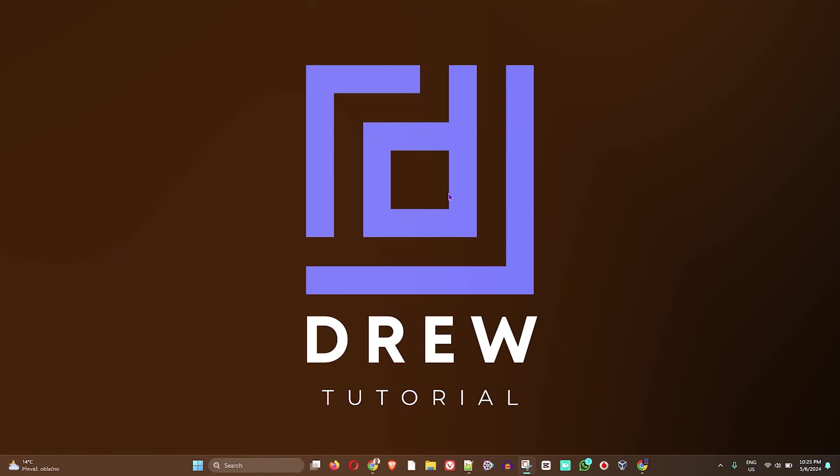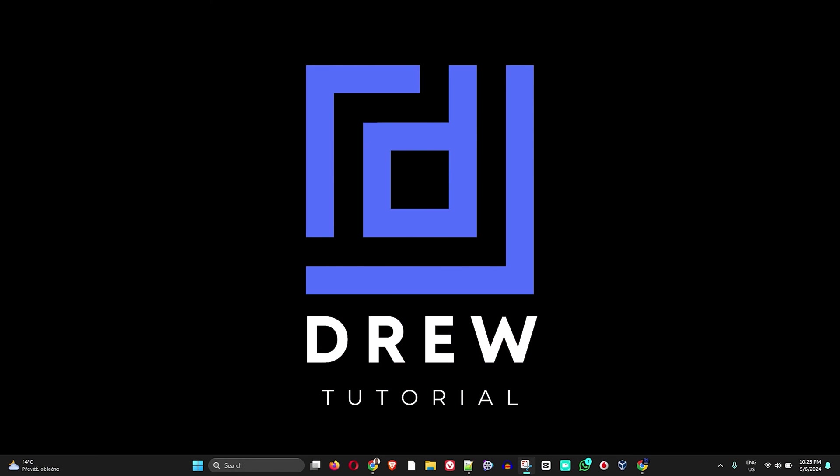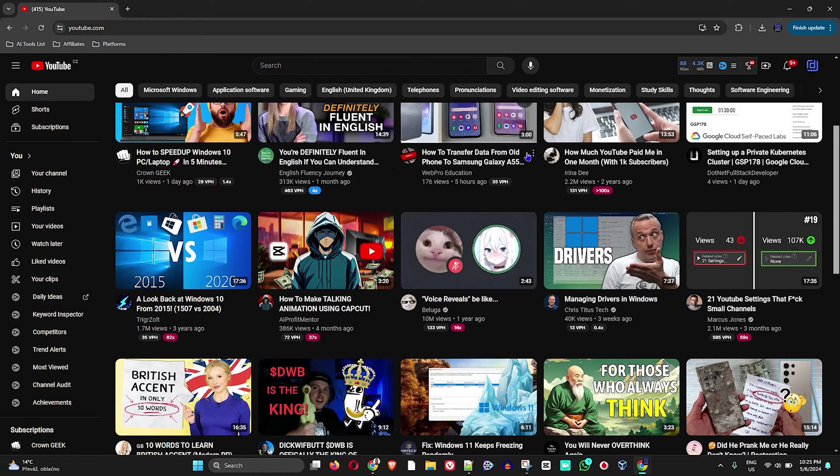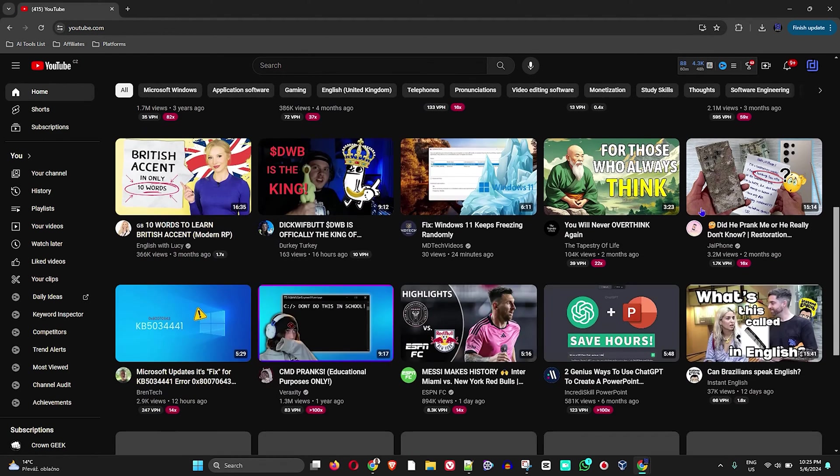So in order to do this, I'm going to go ahead and open up YouTube here, and I'm going to choose a random video. As we can see here, there are quite a lot of videos here on my home page.